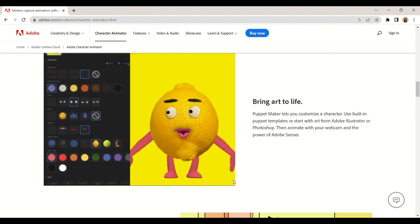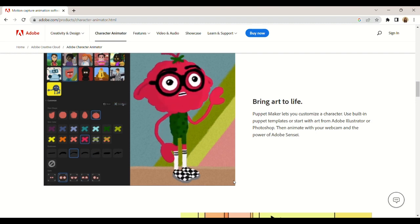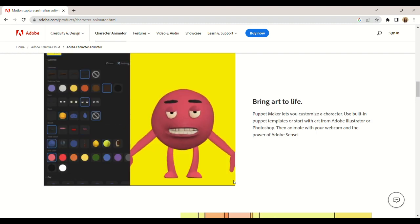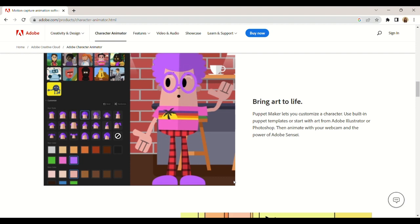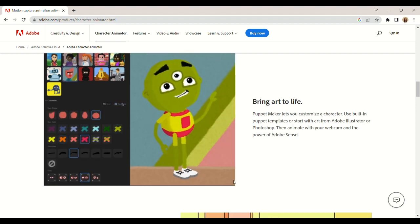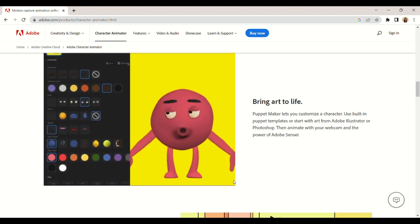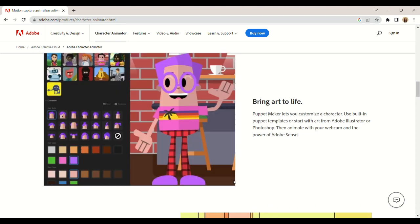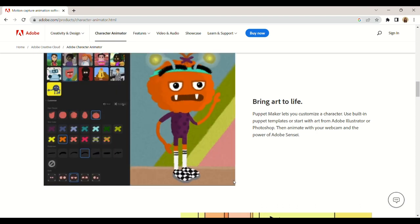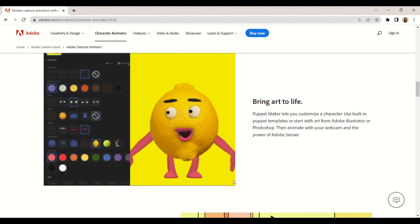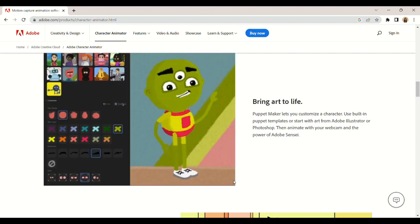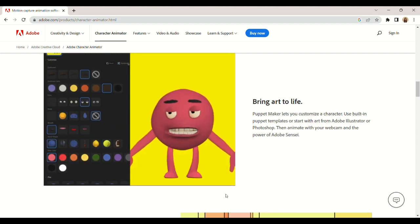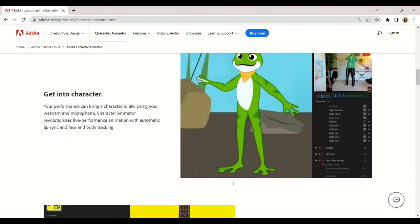So now everyone can get animated. Whether you are a content creator or animation lover, you can animate a character that's an extension of you in the new creator mode like this.